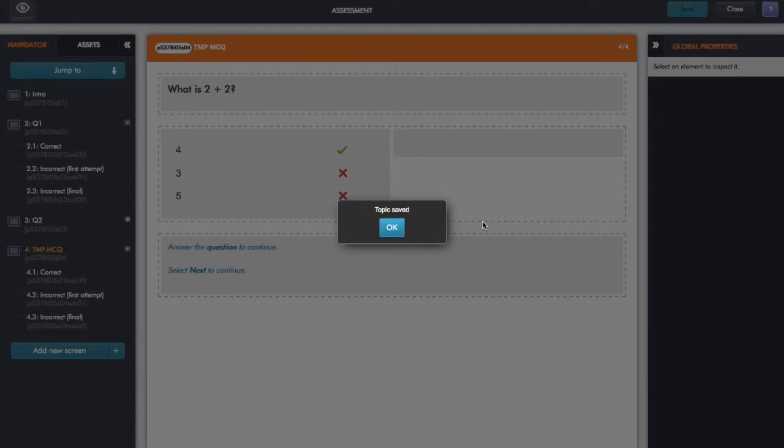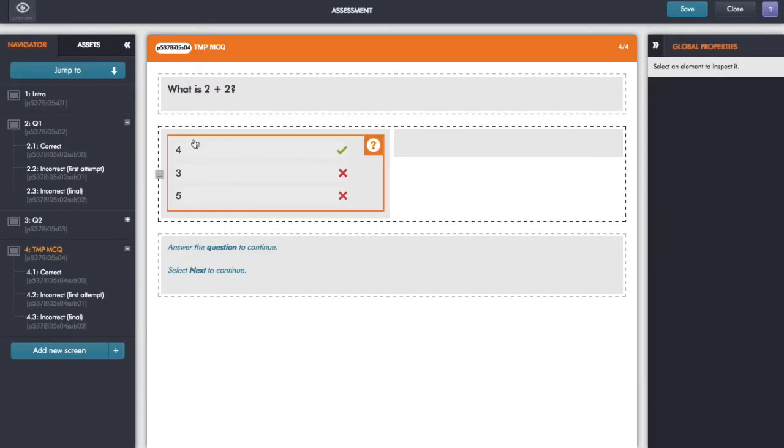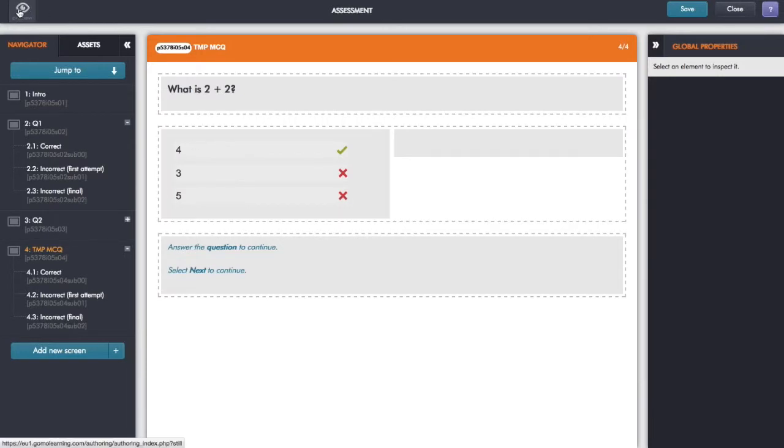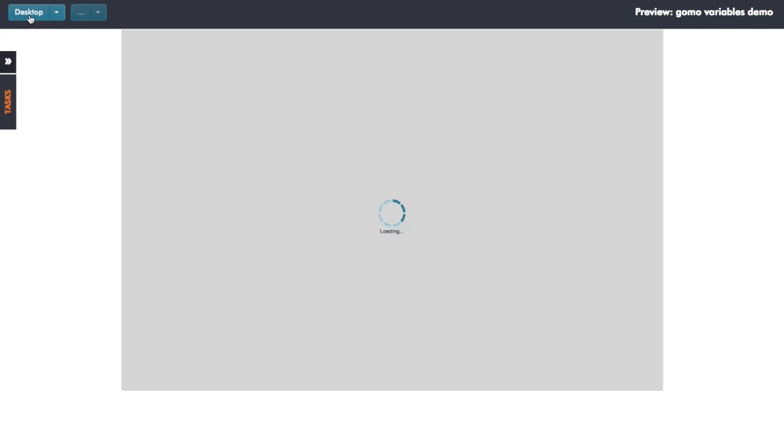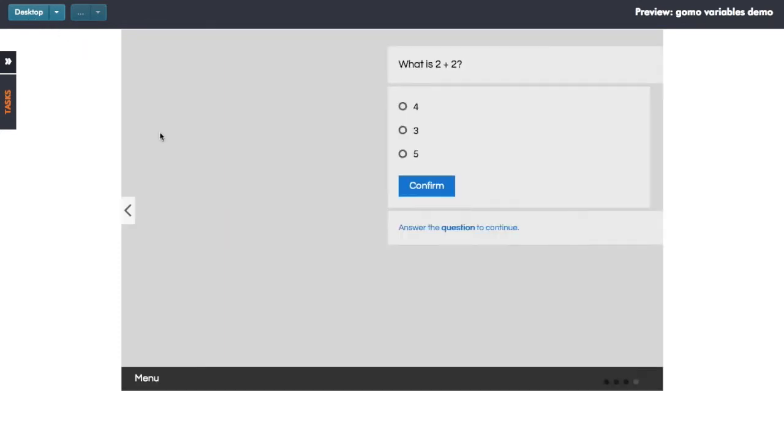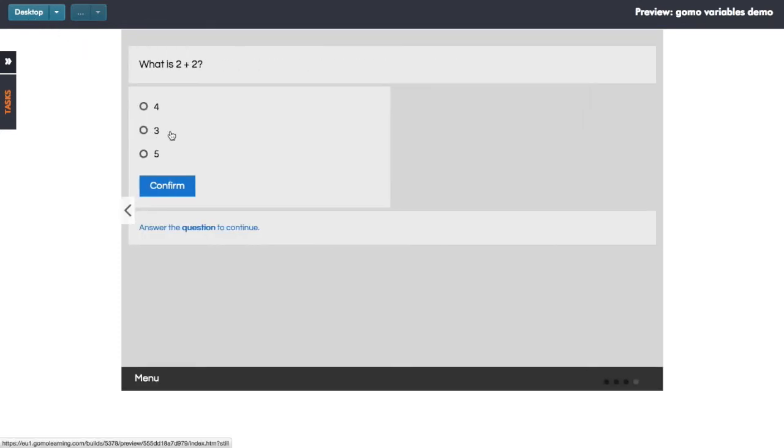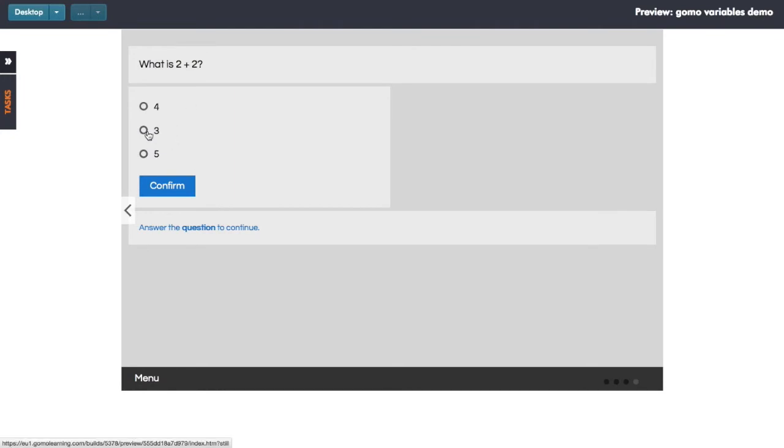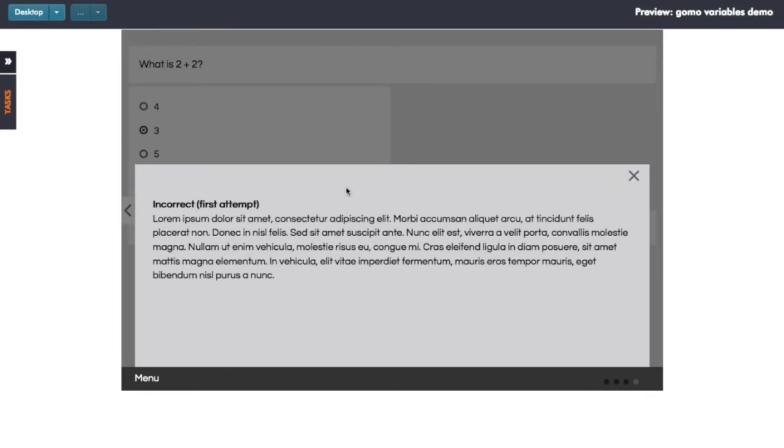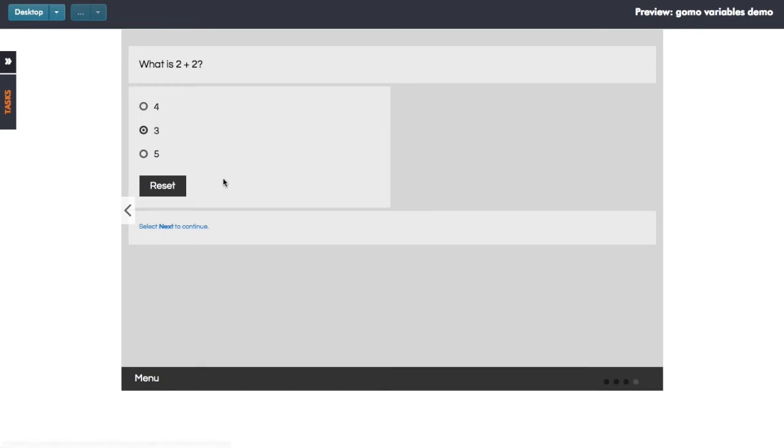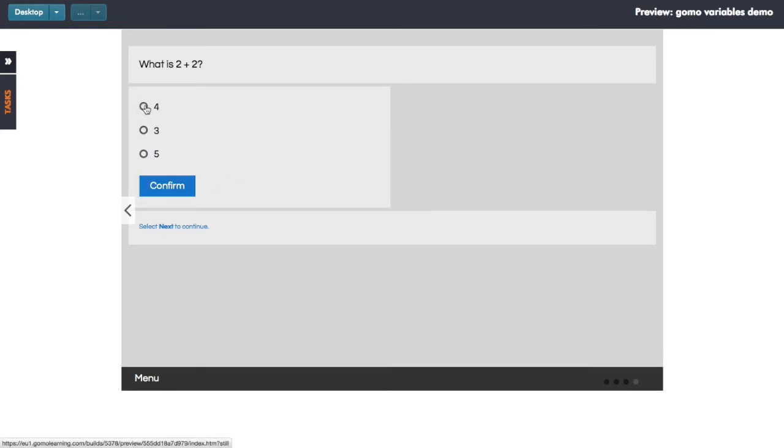And if I just preview that question, here we go, it just loads up this particular question screen. So there we have it, we have our multiple choice question with some dummy feedback screens automatically by default given me.